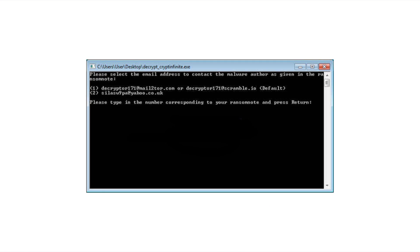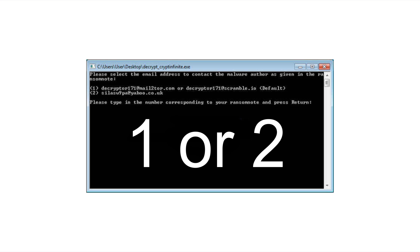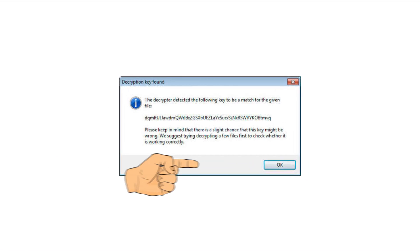Now you have two options depending on the particular ransom note you got. Select one or two, whatever is corresponding to your ransom note. The program will then start determining a proper decryption key. Give it as much time as it needs. When it's done, click OK.